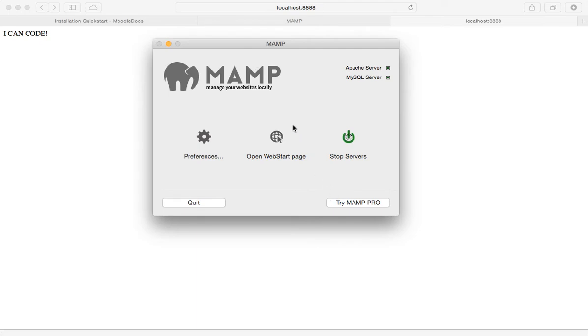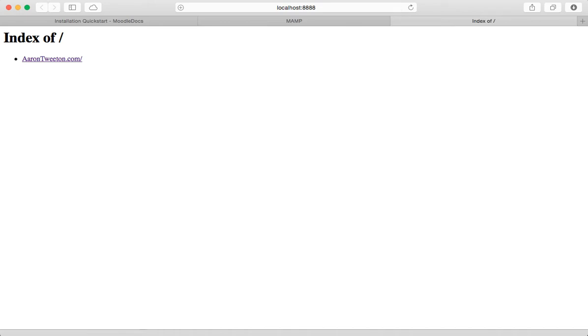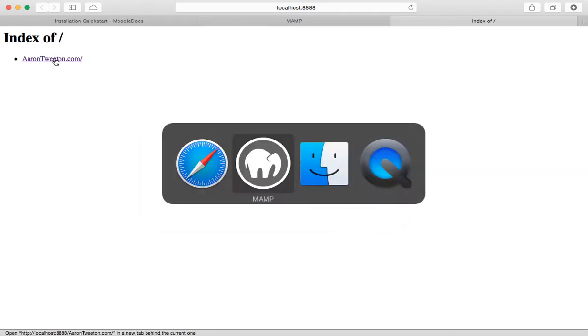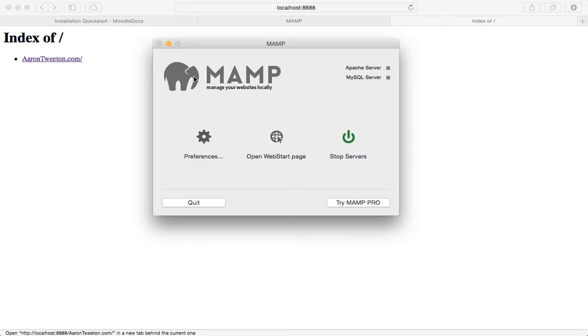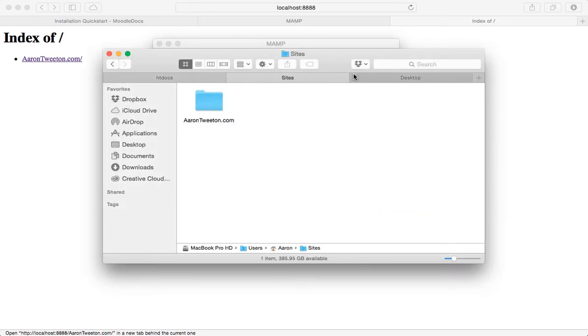Then what's going to happen is MAMP's going to stop the servers and restart it. So now if I go over here to local host, let me press command R to refresh. And as I can see, I now see the index of my homepage, which is right there. So everything's matching up.